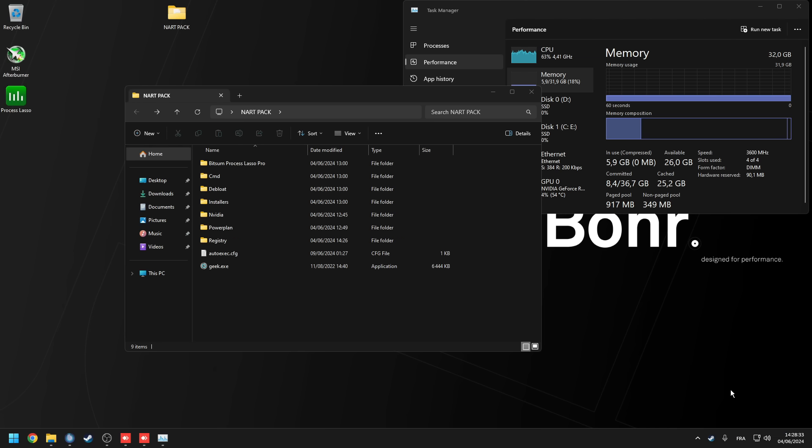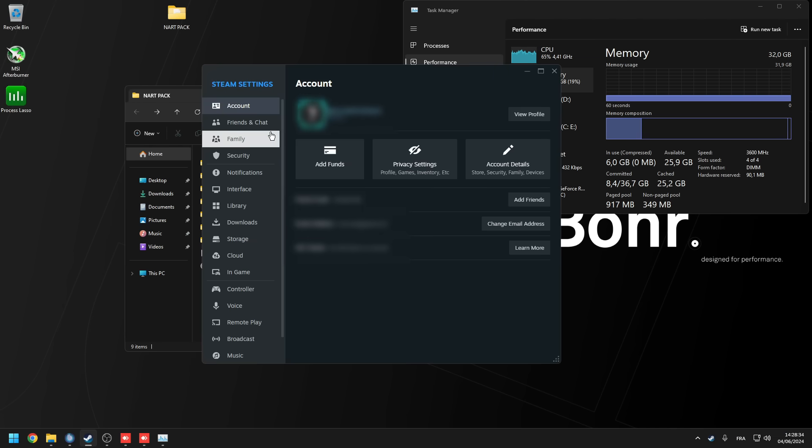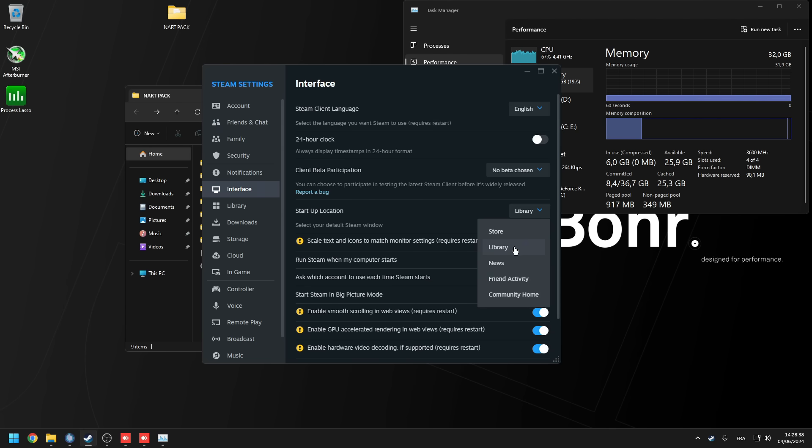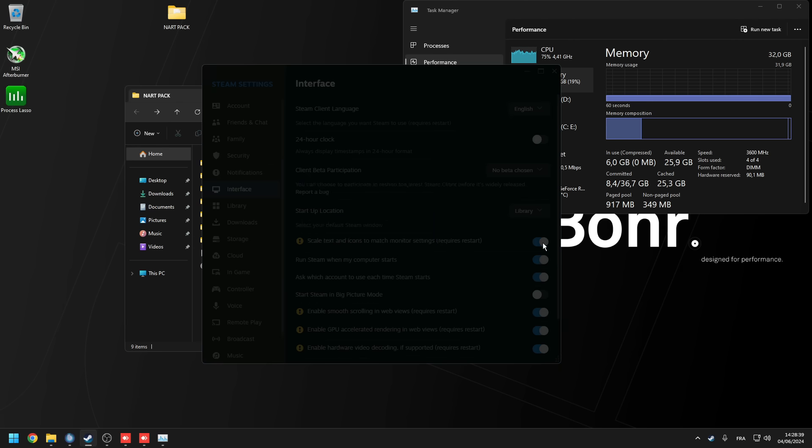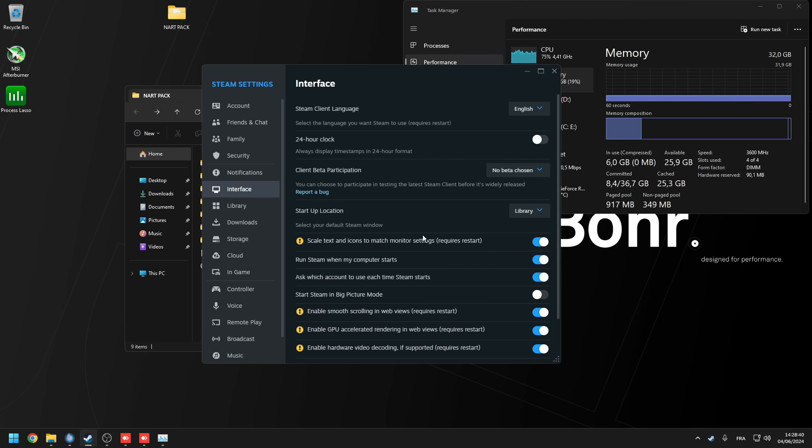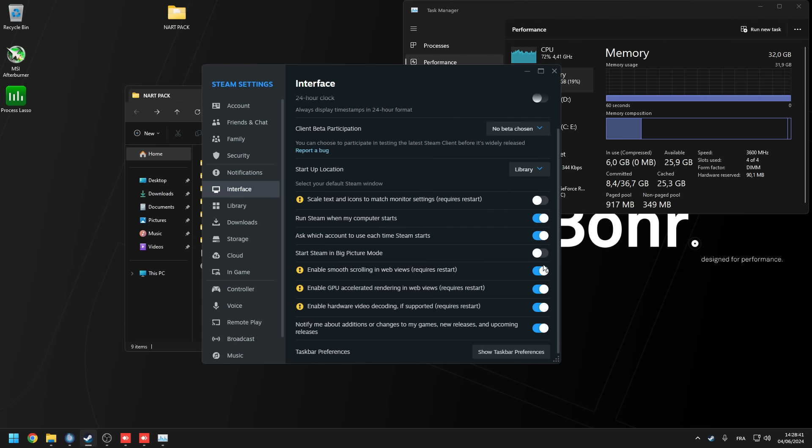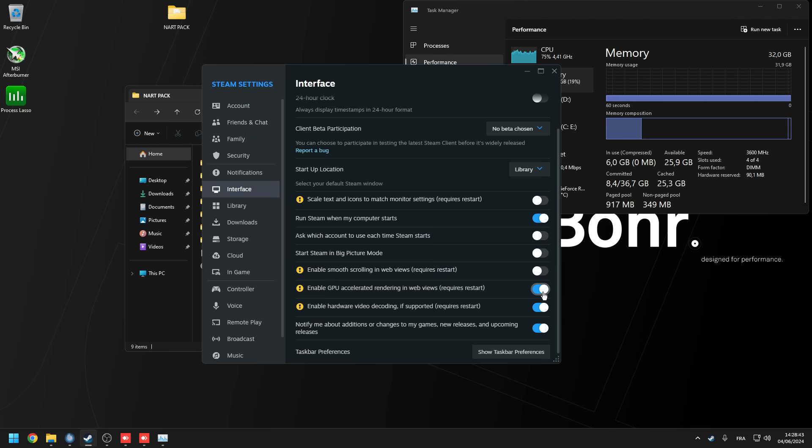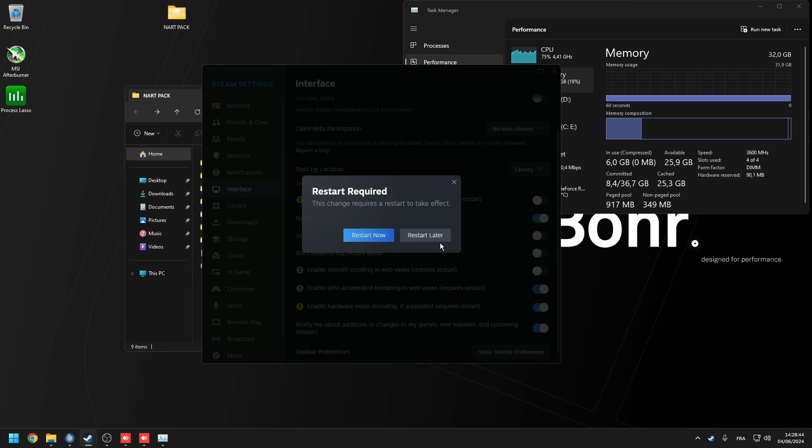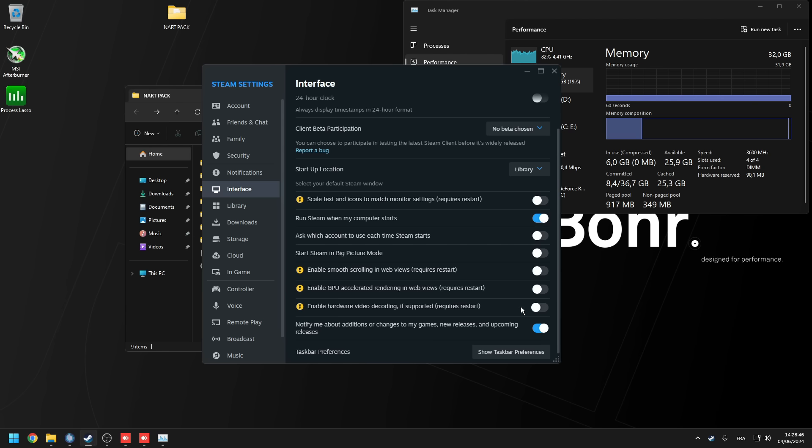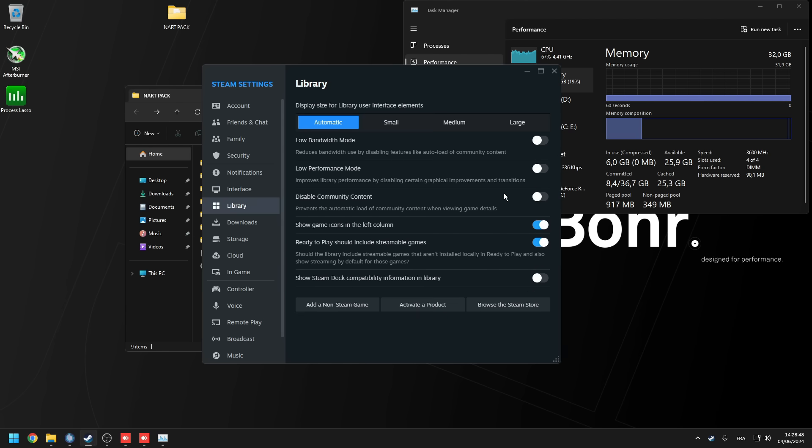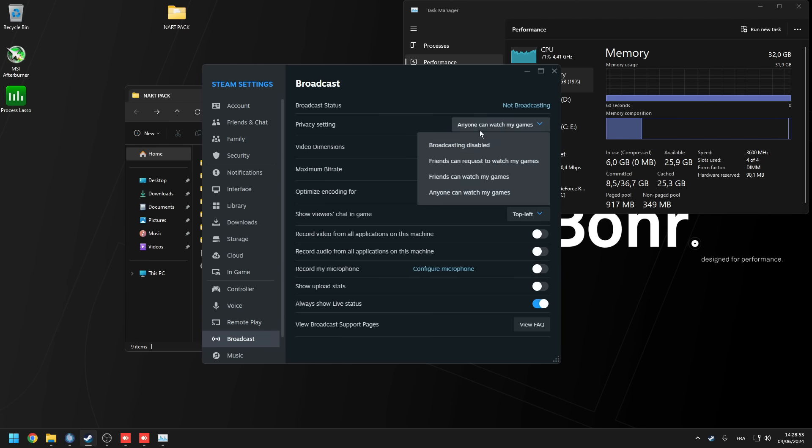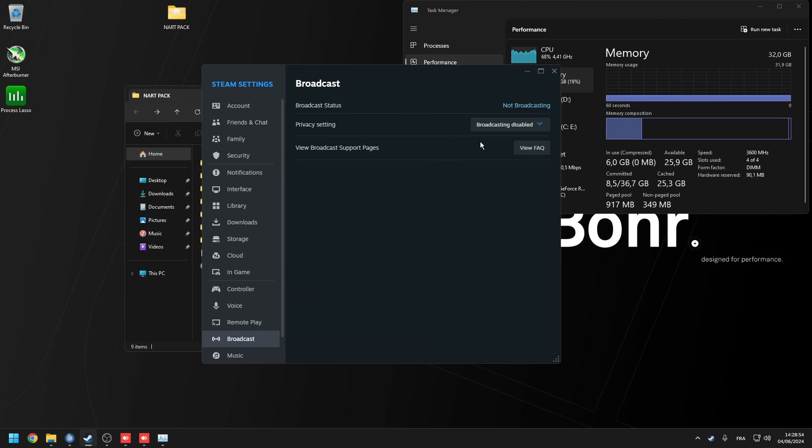Next, go to steam settings, go to friends and chat and you're going to disable the enabled steam avatar animations. Go to the interface tab and select the library as your startup location, turn off scale text and icons, turn off ask which account, disable smooth scrolling, disable gpu accelerated, disable hardware video decoding, turn off the notifications about the additional changes. In the library tab, you're going to turn these three on. In the remote play tab, disable the remote play. Next, go to the broadcast tab and turn off broadcasting and then you're going to exit out of the steam settings.